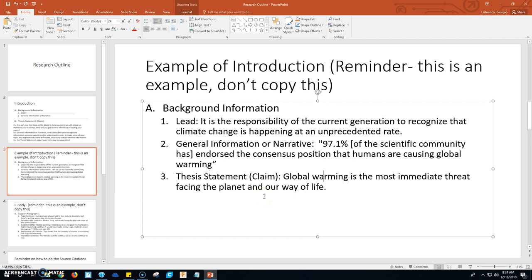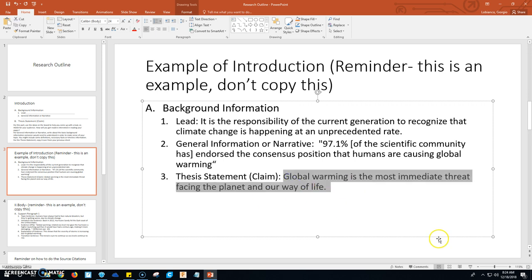From there, you go into your body paragraphs. You have three body paragraphs for this essay. Your first two body paragraphs are supporting your claim. Our claim is global warming is the most immediate threat facing the planet and our way of life, so we're going to write two supporting body paragraphs proving this claim. We're going to need to go into our research articles and find evidence that backs up this claim.